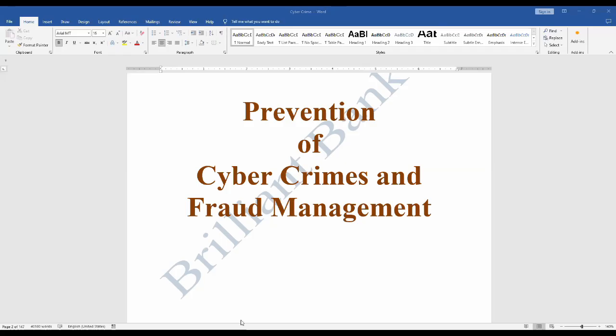Hi everyone, I'm Jishma. Welcome to my YouTube channel, Brilliant Bankers. Today I'm conducting a class on cybercrime and fraud management. In this class we are going to learn everything you need to know about cybercrime — how to protect yourself from it and how to manage fraud if it does happen to you. Cybercrime is a growing problem in today's digital world; criminals are using increasingly sophisticated methods to steal our data, money, or identities.